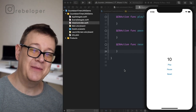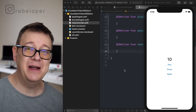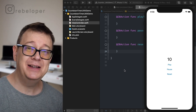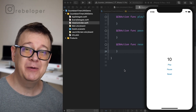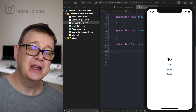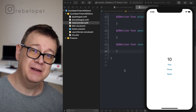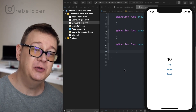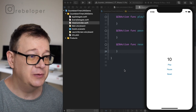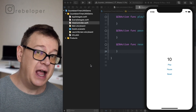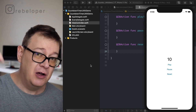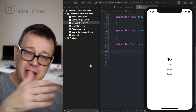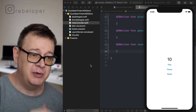Countdown timer and timer — this is what we are going to learn today in UIKit and SwiftUI. Let's get UIKit out of the way first because that's really simple to use. If you are here for SwiftUI, go ahead and check out the timestamps and jump to that version. Make sure to download the resources linked in the description where you can find the GitHub repositories.